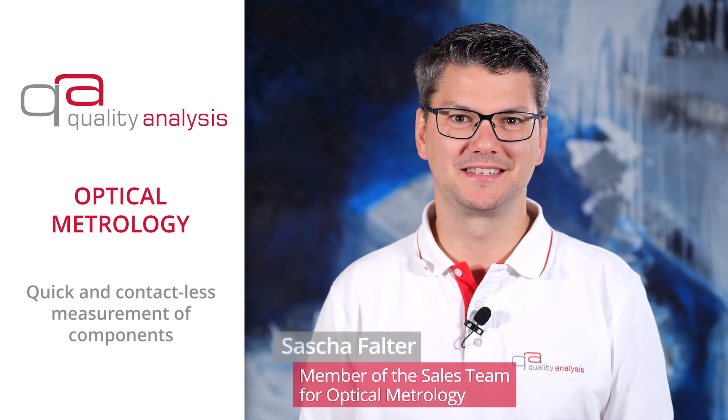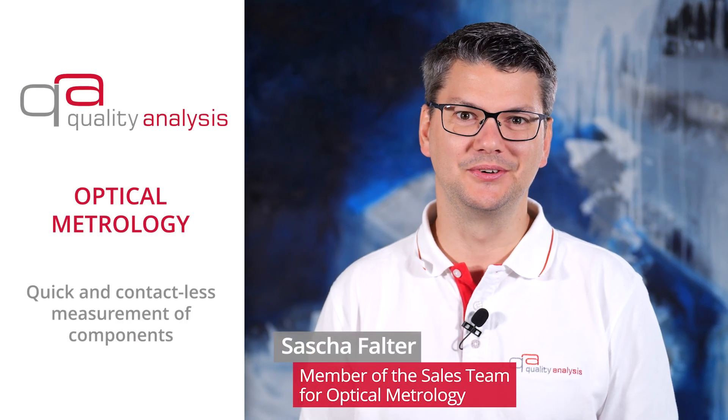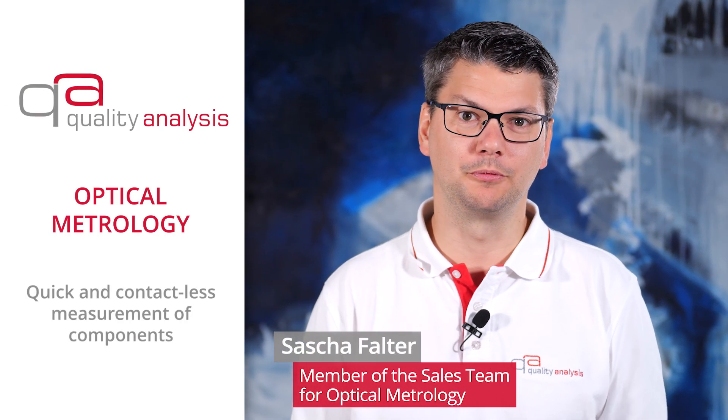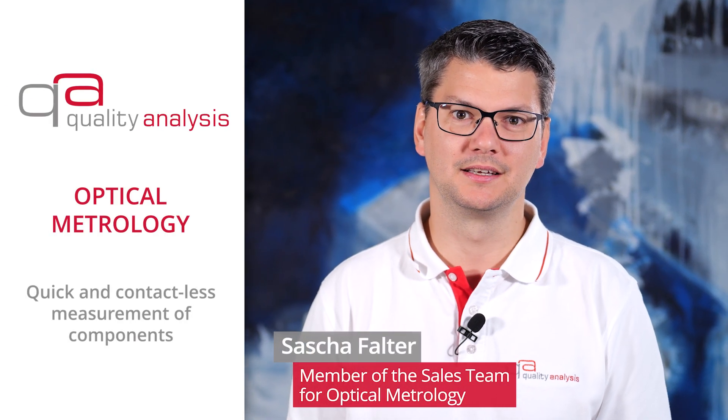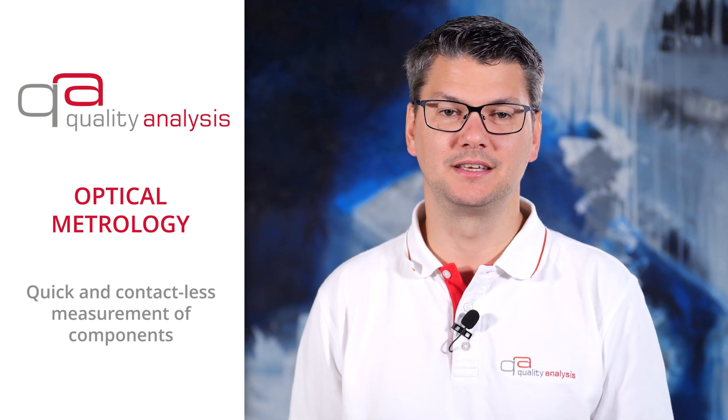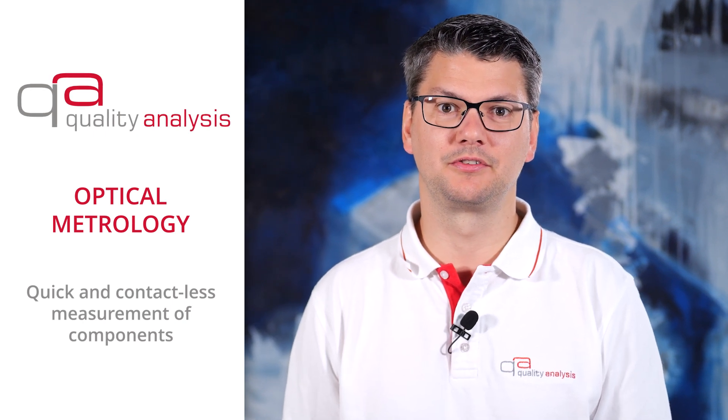Hi, my name is Sasha Falter and I'm a member of the sales team for Optical Metrology. Today I would like to show you what is behind this term.